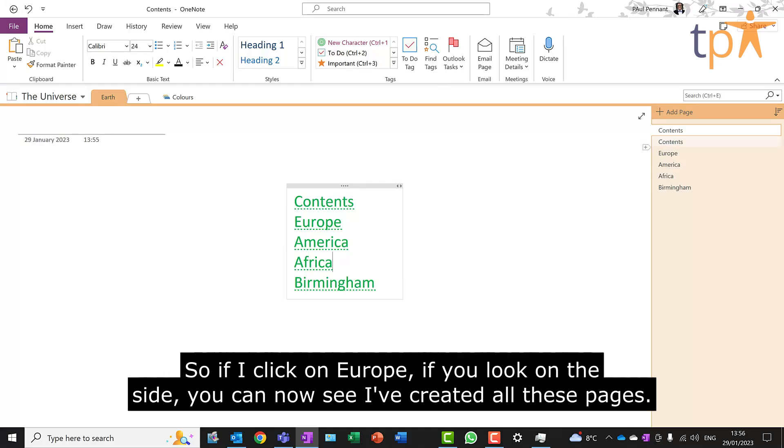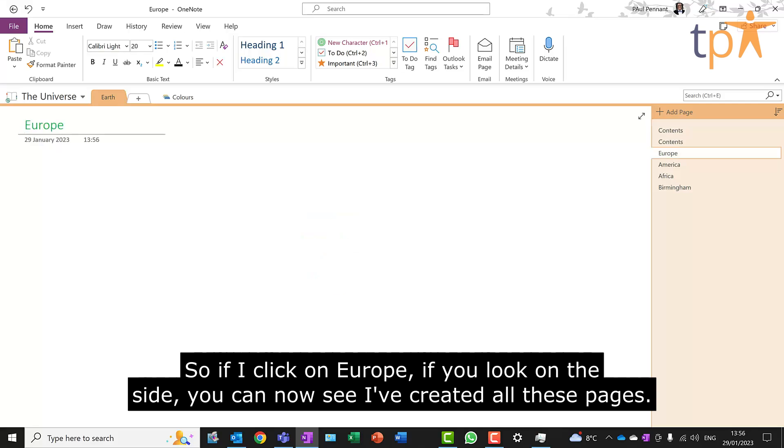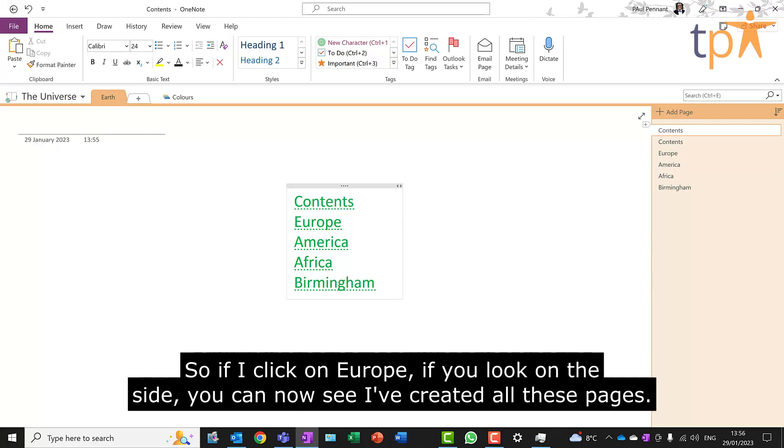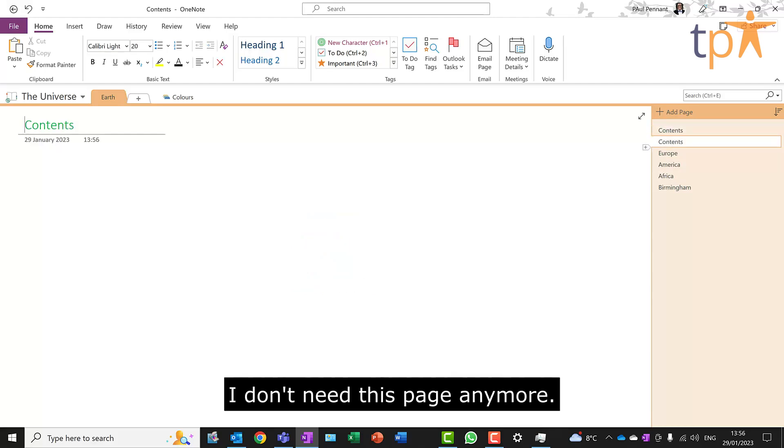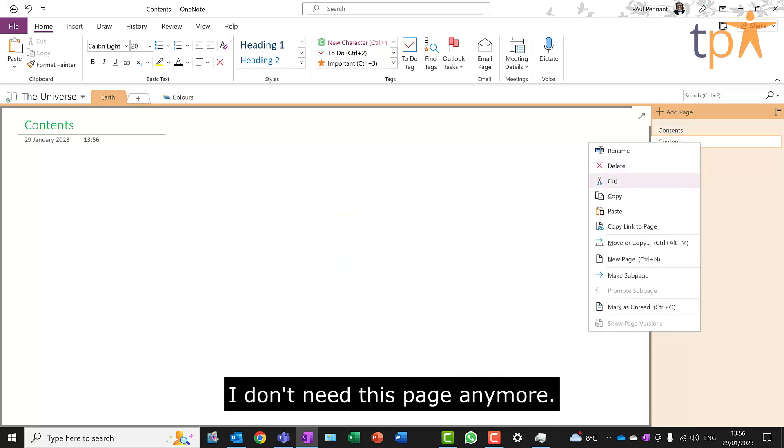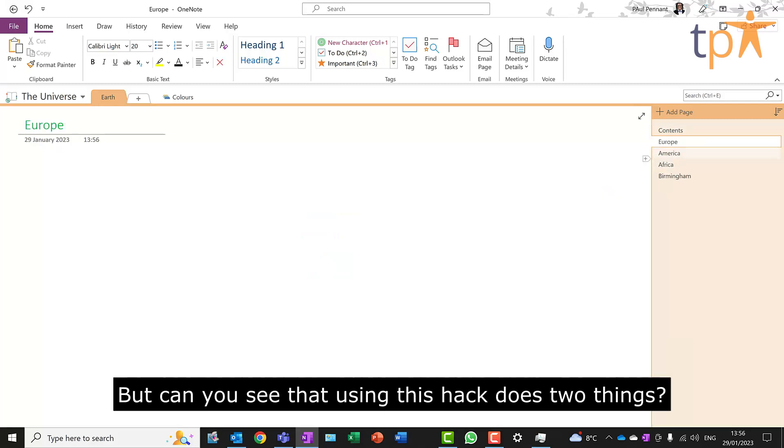So if I click on Europe, if you look on the side, you can now see I've created all these pages. I don't need this page anymore.